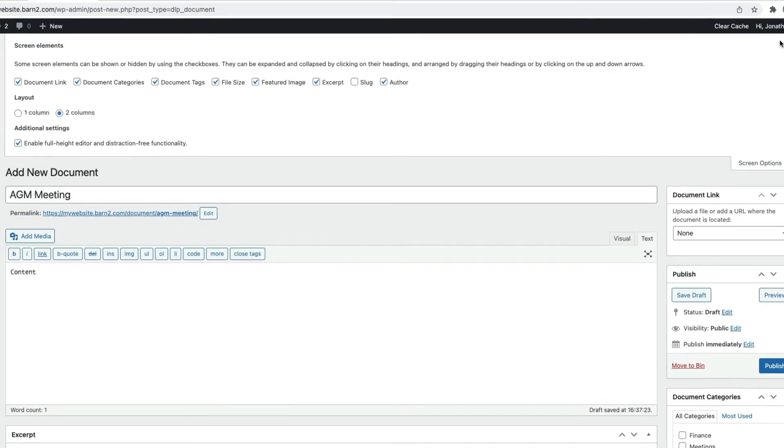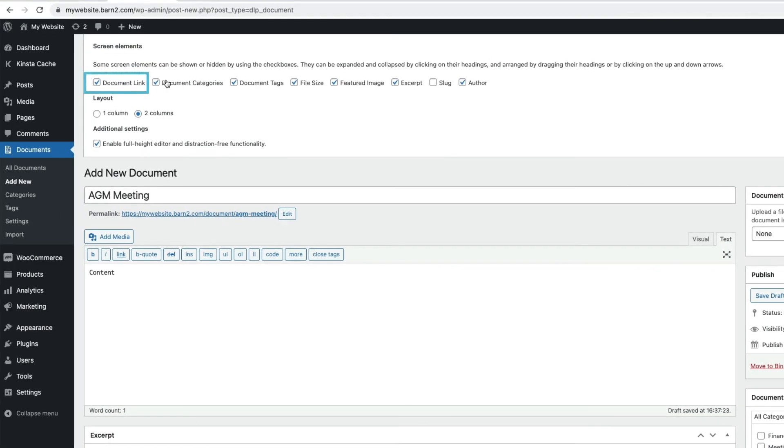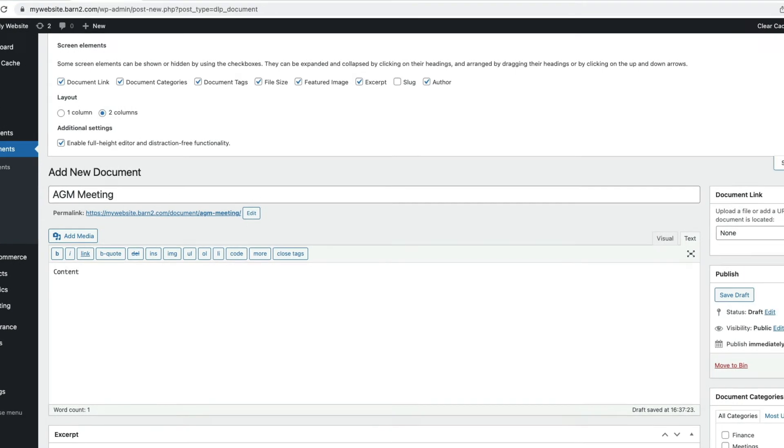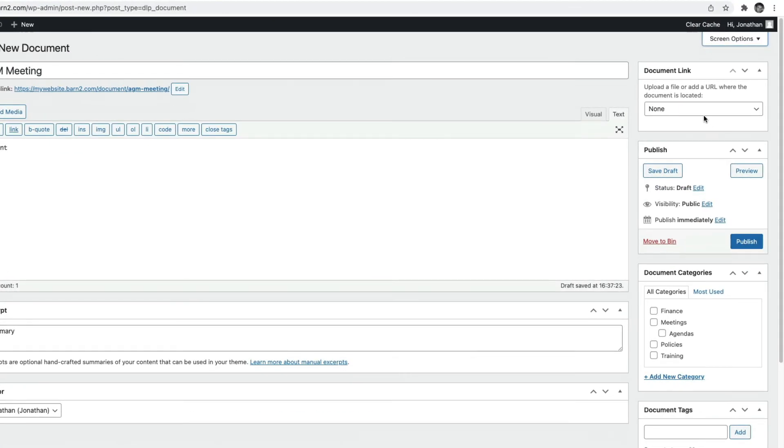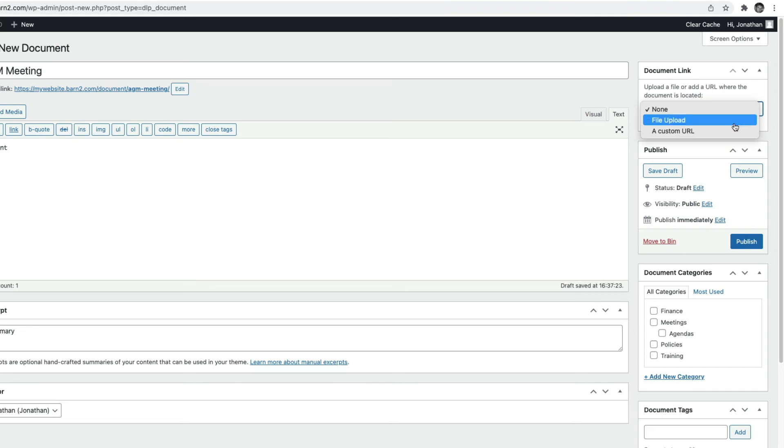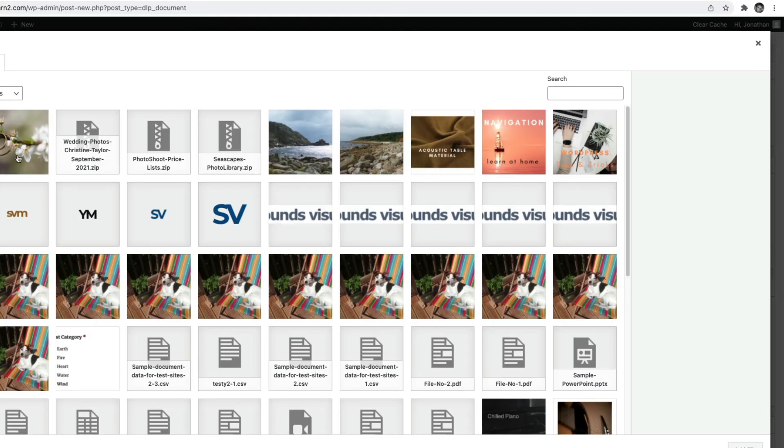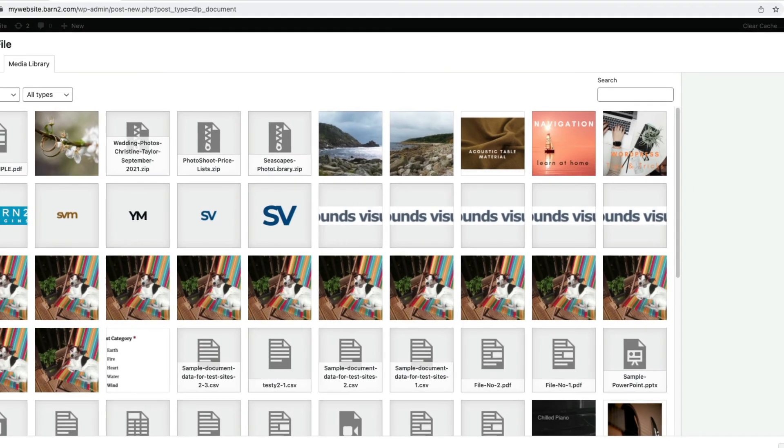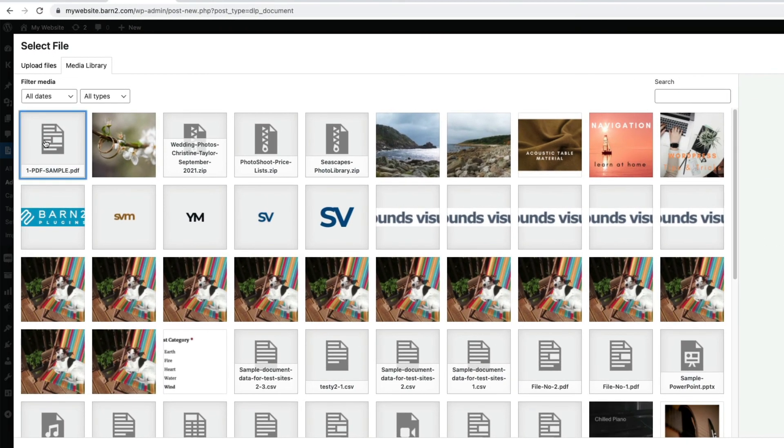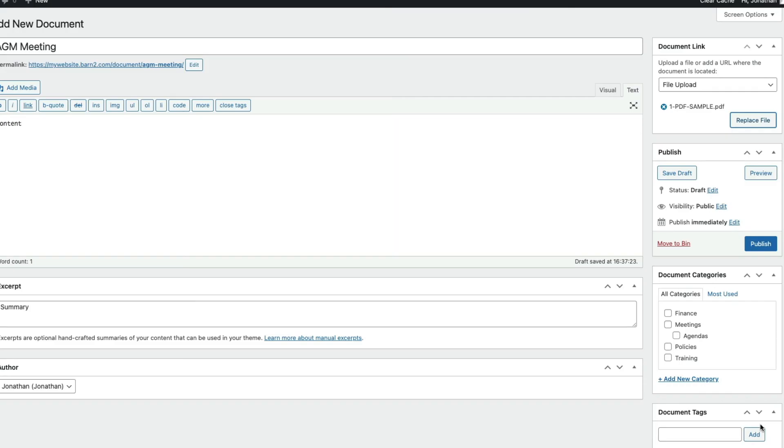I'm going to make my document link to a file I already have uploaded in my WordPress media. So, I'm going to choose File Upload, and you can upload a new file, or as I'm going to do, choose one I already have in my media uploads. And then Add the file. And you can see the file is now very helpfully listed in the Document Link section here.